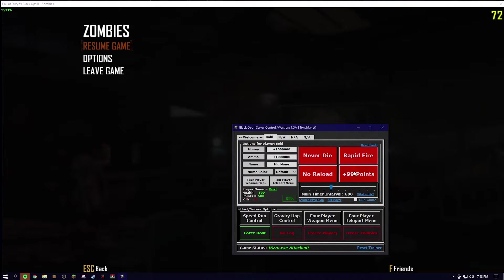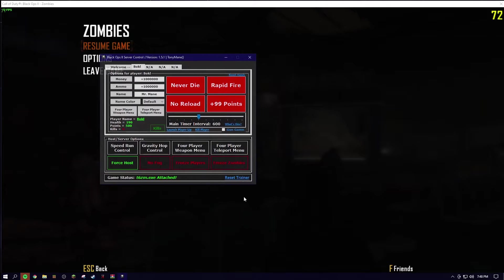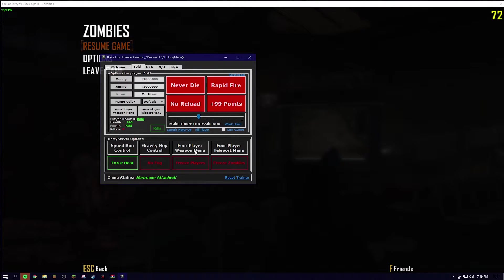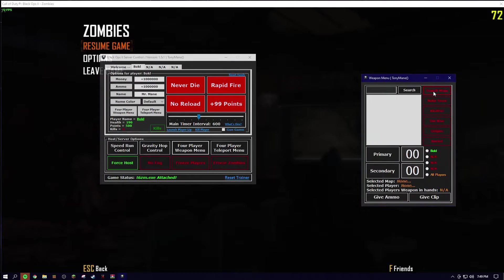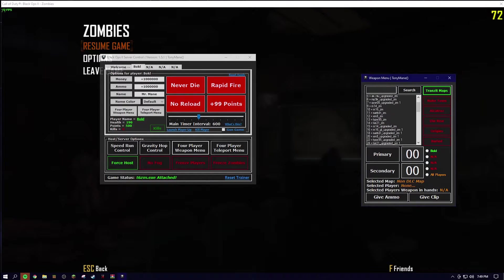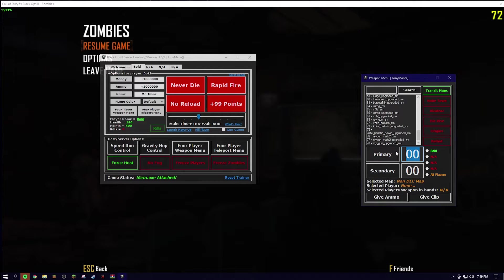what you want to do is just go ham. You can click anything. As you can see, I have just a normal pistol. I think you can change the guns from my weapon menu. Transit maps. Alright, let's get the ray gun mark 2.